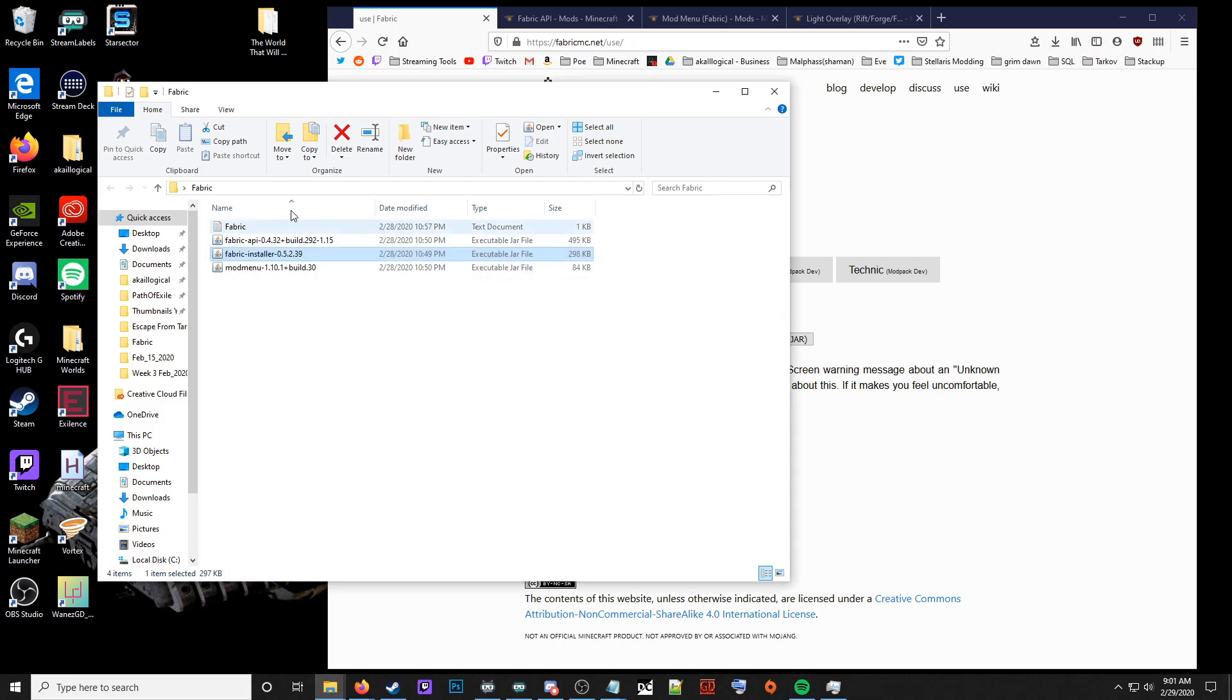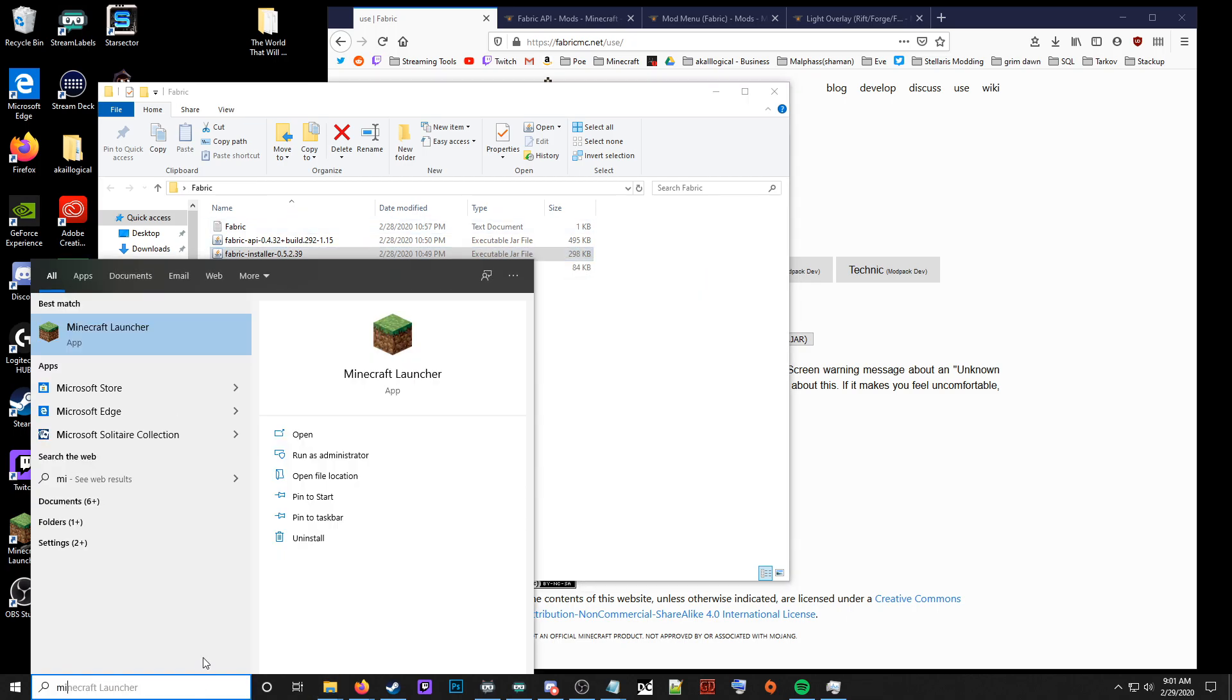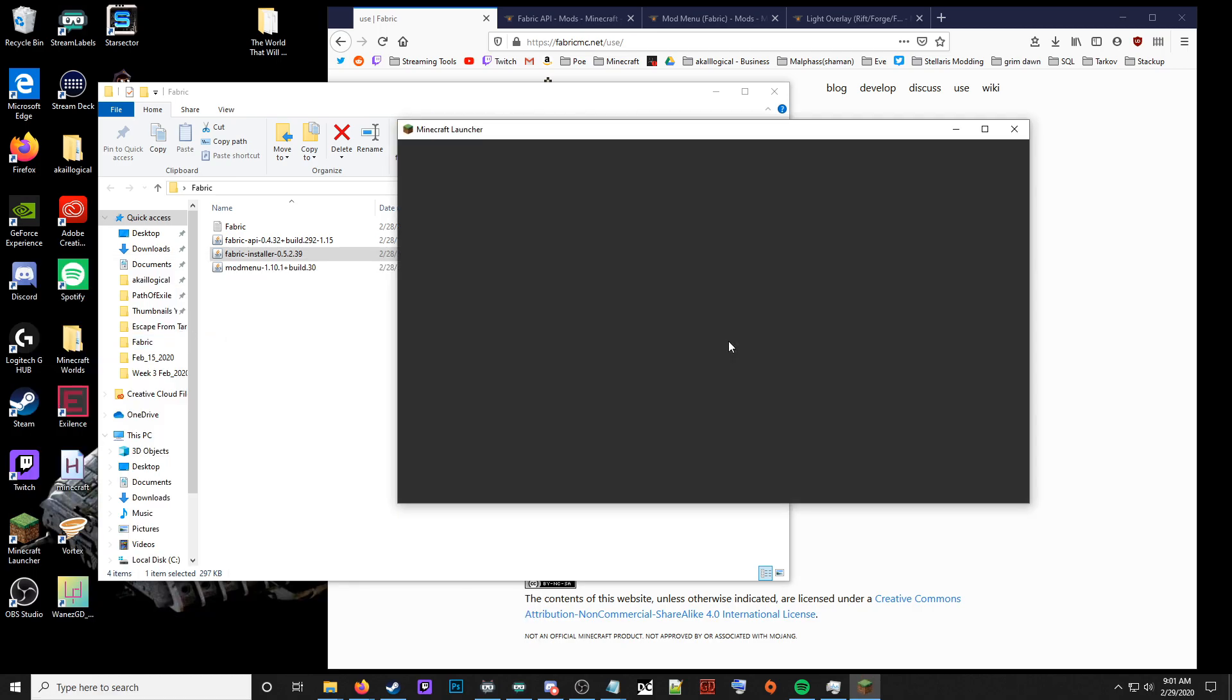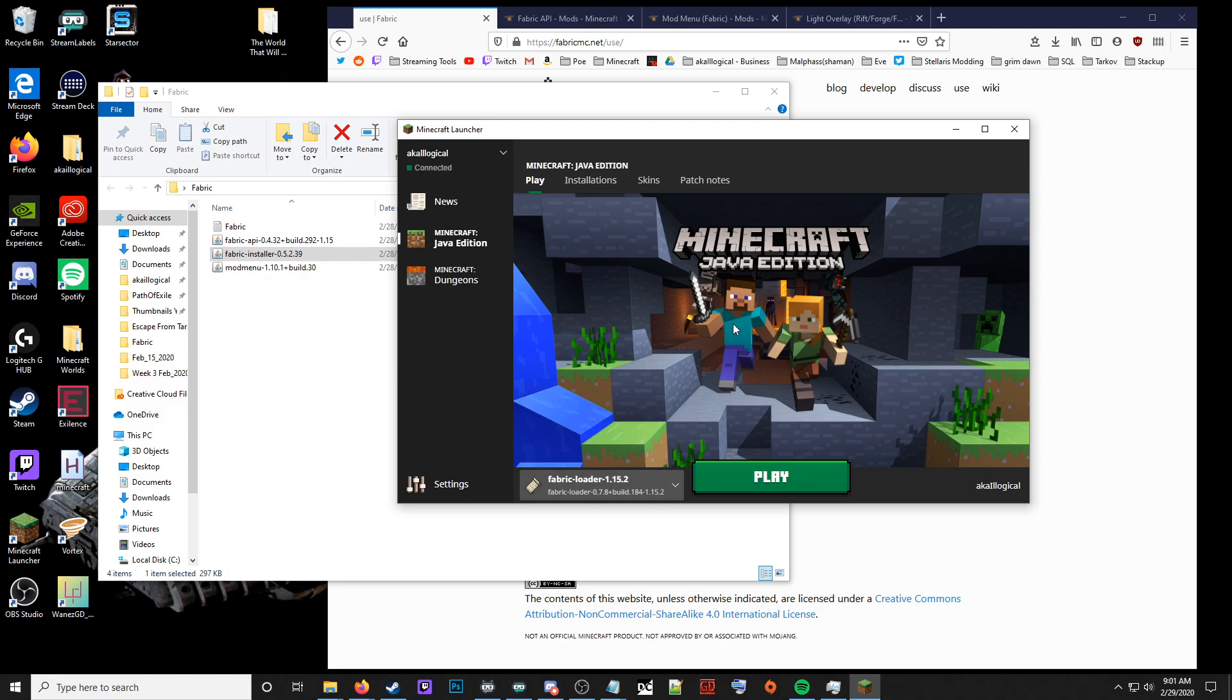Once you've done that, you can launch Minecraft. You should see in the bottom left a fabric loader option. Great. We're not going to run Minecraft or do anything just yet.